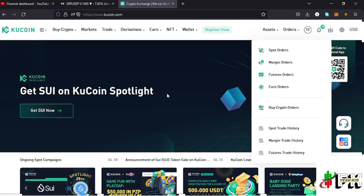For you to verify your KuCoin account, you first need to have a KuCoin account. You can use the link in the description box to create your own account. Once you have your account created, you then need to log into your account.